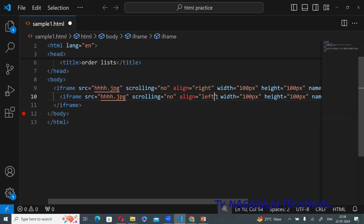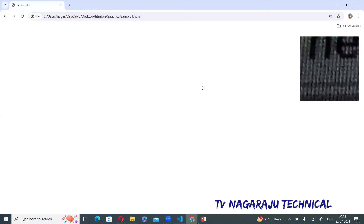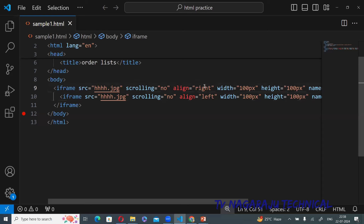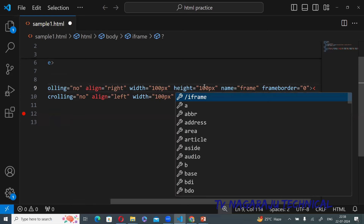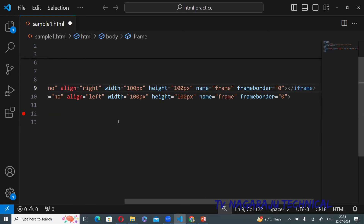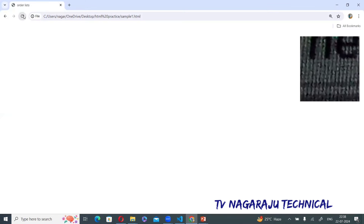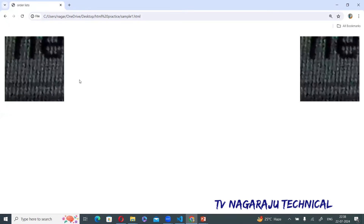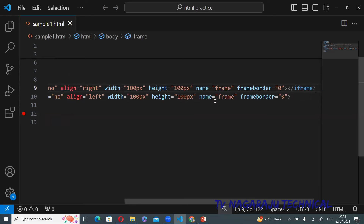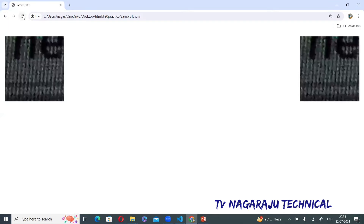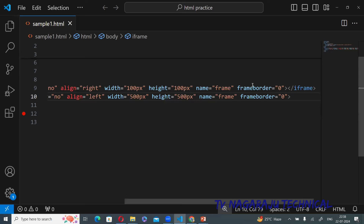Setting the first iframe align equal to left and the second align equal to right, you can see one iframe is on the left side and another is on the right side. For example, with width set to 500 and height to 500 — this is the left frame and this is the right frame.